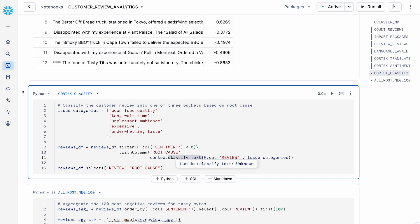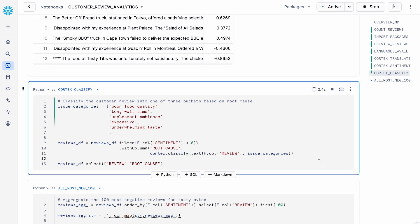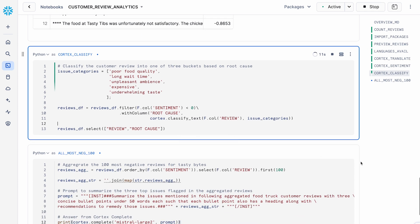Once I use the sentiment function, I want to use the Cortex classify text function to bucket the negative sentiment reviews into one of five buckets, trying to identify why a review could be negative — it could be because of poor food quality, long wait time, expensive or underwhelming taste, and so on. I'm really trying to understand and bucket these negative sentiments into root causes. And again, in just one single line of code, I'm able to input these reviews and issue categories and get the output done. You basically go through a three-step process: translate into a unified language, do quantitative sentiment analytics with a score, and then do root-cause analysis for the qualitative part.